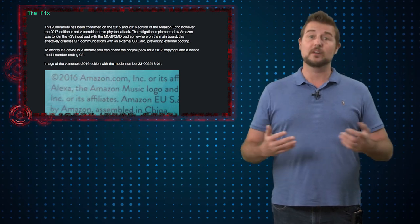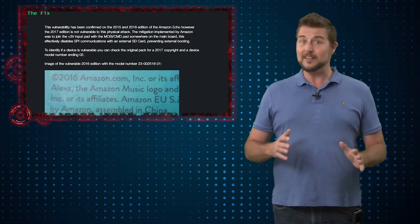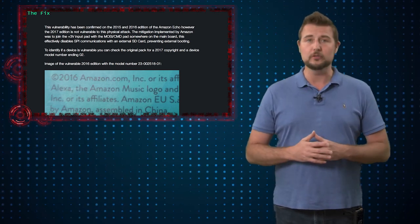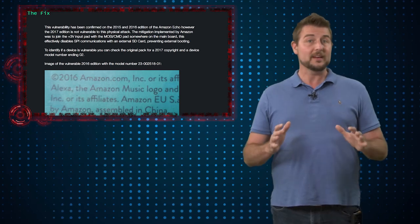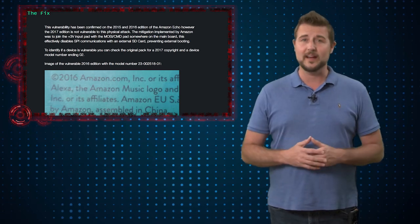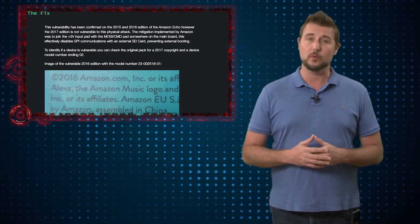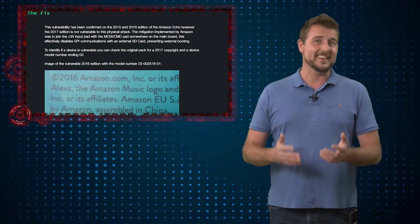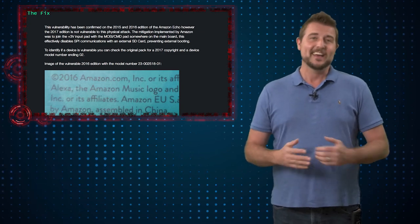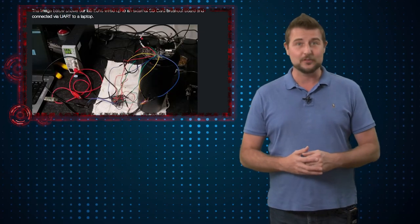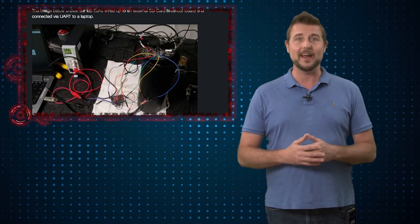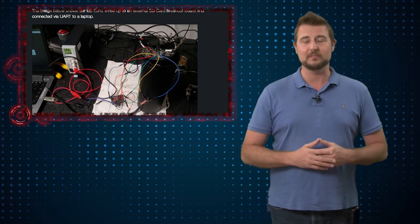That said if you do have original versions of the Echo there's really nothing you can do to fix this vulnerability. Because it's a hardware design issue it's not something a basic software update can fix. That said again just don't let somebody in your house take apart your Echo and solder to it and you probably will be fine.